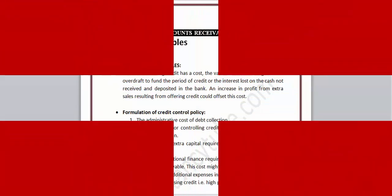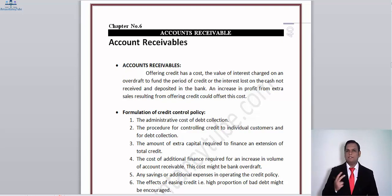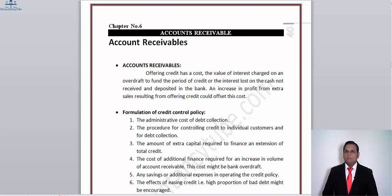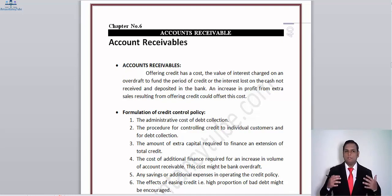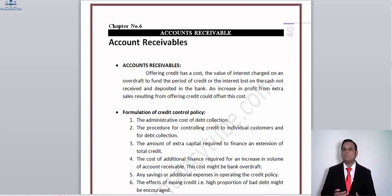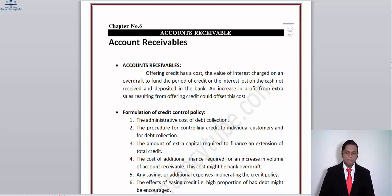Hello everyone. In this video we are going to cover the next chapter of ACCA FM, and that is accounts receivable and the second part of working capital management. This topic is highly important from the examiner's perspective — the probability of this topic being examined is quite high, so pay very close attention. I've divided this chapter into two videos for a deeper understanding of the concepts.